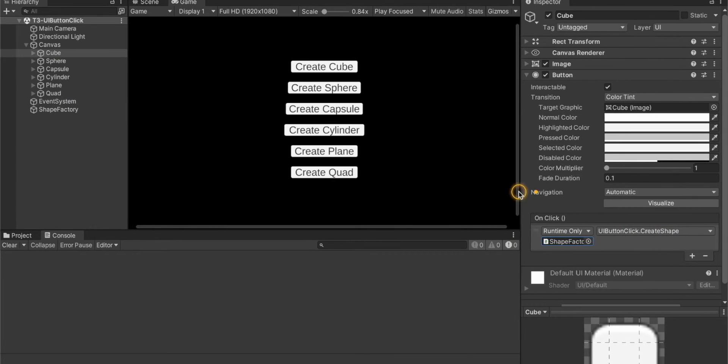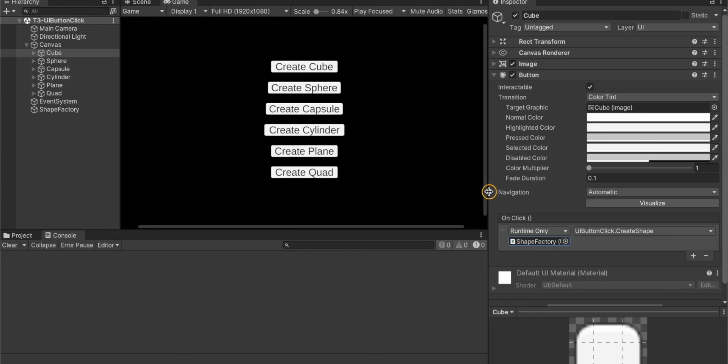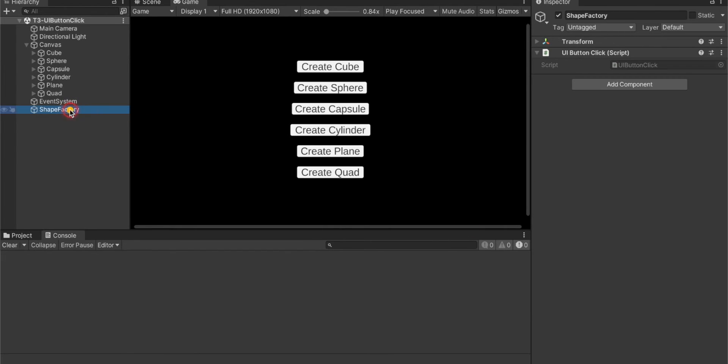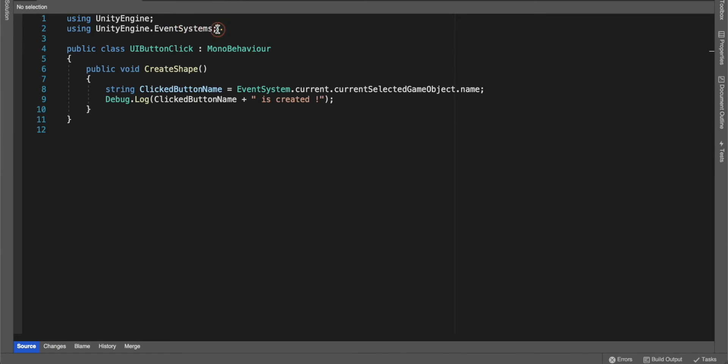The rough idea is we are clicking a button and shape factory will create the shape, but in this case we are just simply printing the name like cube is created. Let's open the script UI button click.